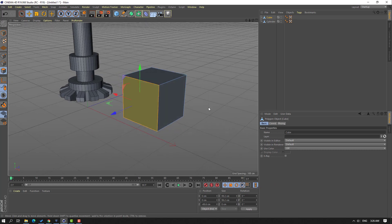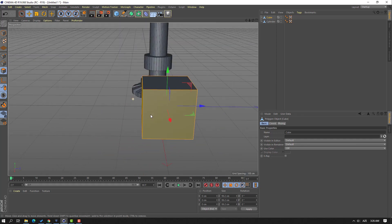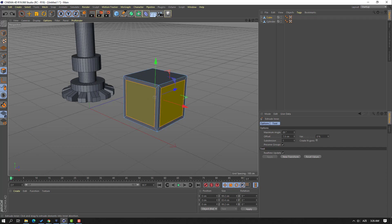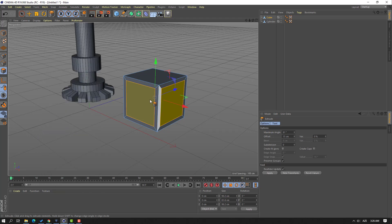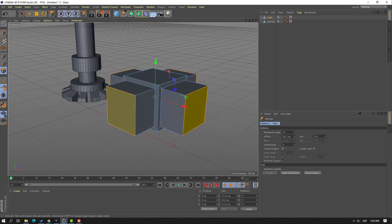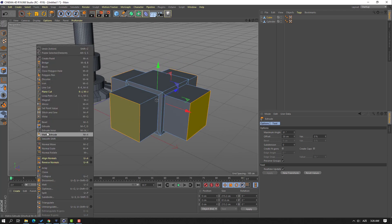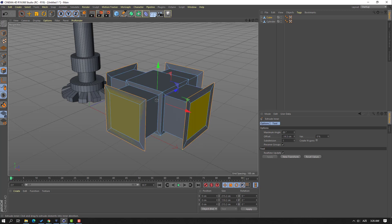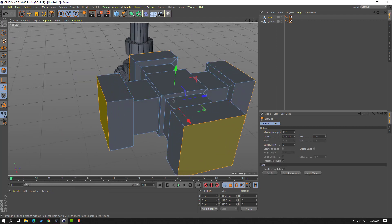Let's select this face and this face, and this and this. Then right mouse and Extrude In There — make it like this. Then right mouse, Extrude, and make extrude like this. Then right mouse again, select Extrude In There, and make the extrude face like this. Then right mouse, Extrude, and extrude objects like this.